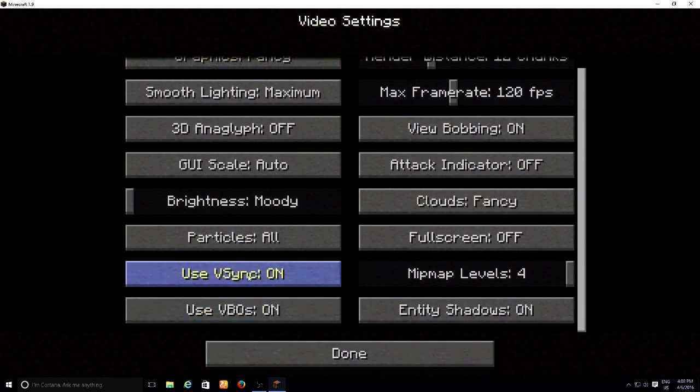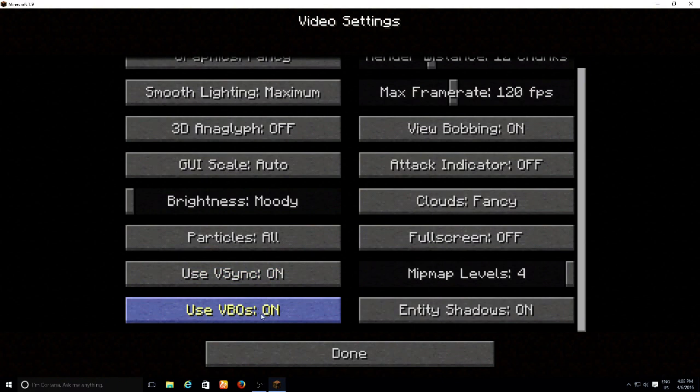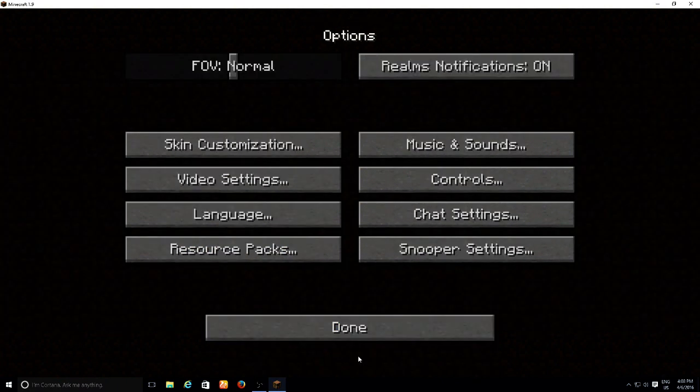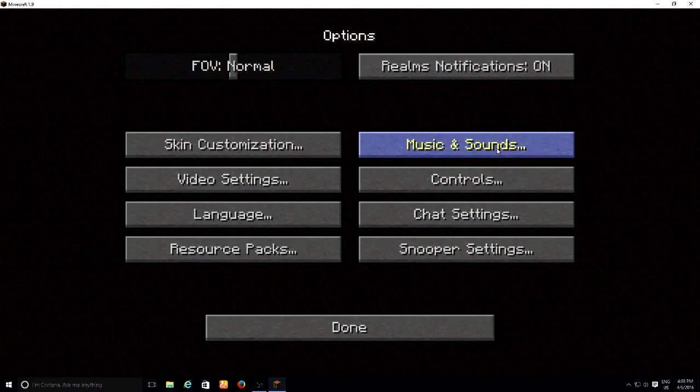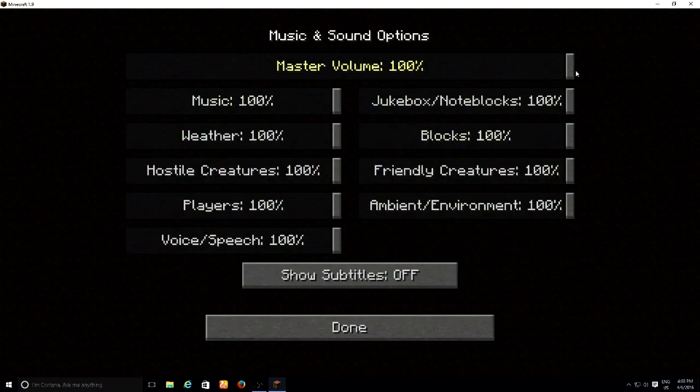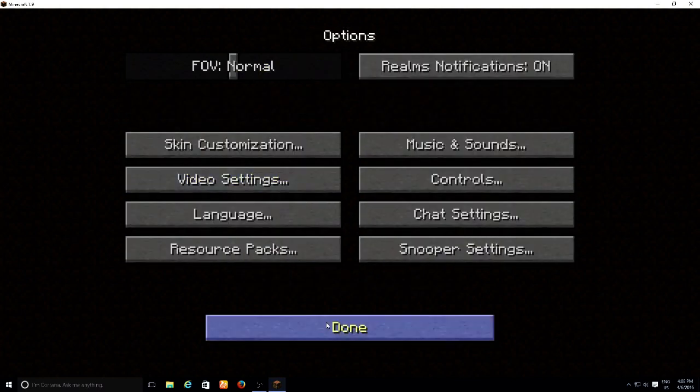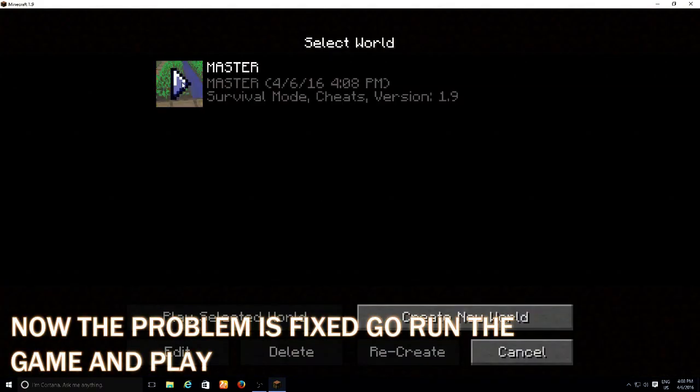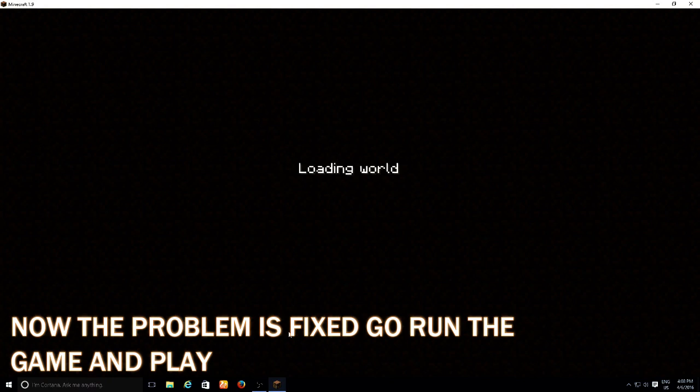Use VSync on and Use VBOs on. Now you're done. I'm gonna close this, and when you play the game...